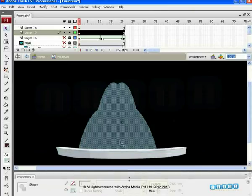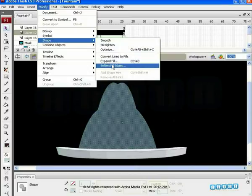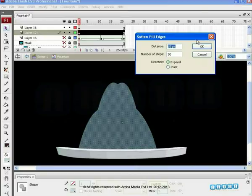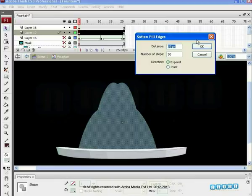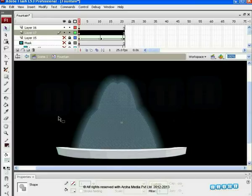To build the effect, click on the Modify menu, select Shapes and then use the Soften Fill Edges option. Adjust the parameters — distance and number of steps. Make the distance 65 and number of steps 50. Set the Expand option on and the Insert option off. The effect is visible. The Soften Fill Edges is visible now. Make some additional changes so that it looks more effective.